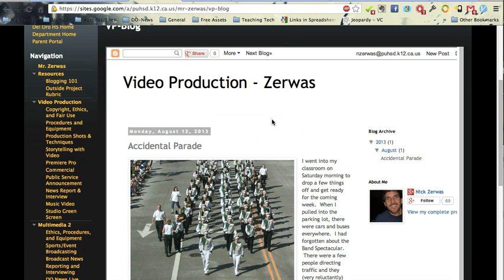You don't have to go to two different places to see all your work. So those are the three steps. Create your blog in video tutorial number one. Add a blog post in tutorial two. And then ultimately embed your blog into your ePortfolio in this final tutorial.